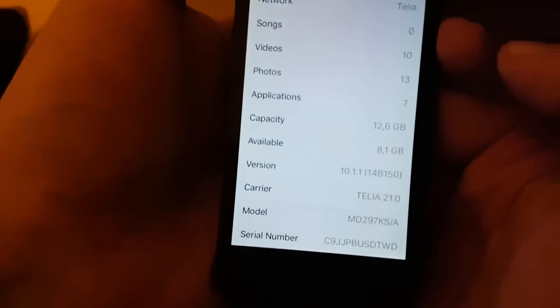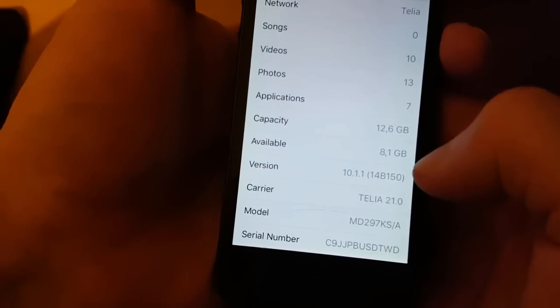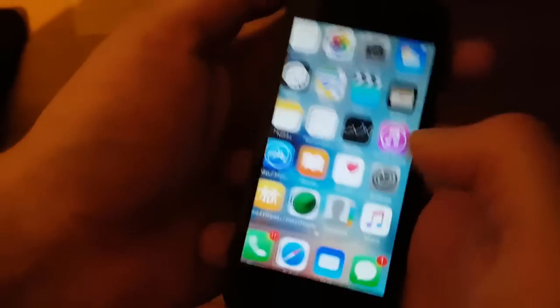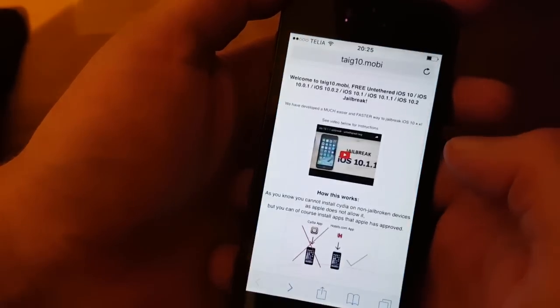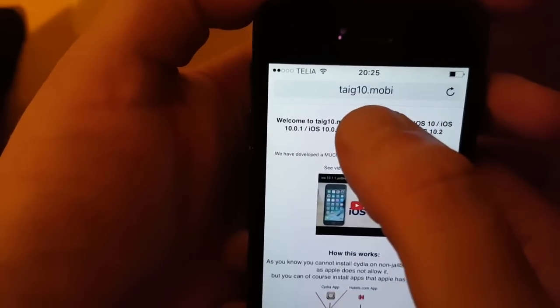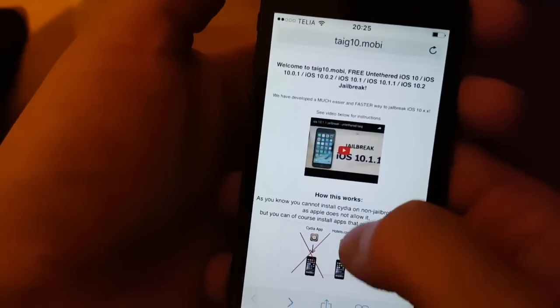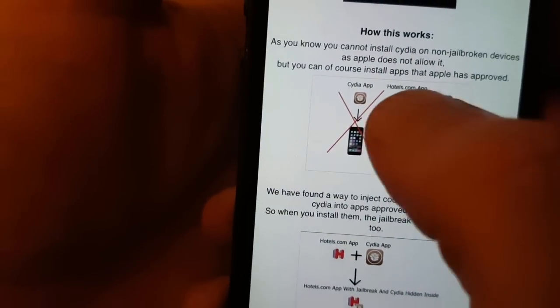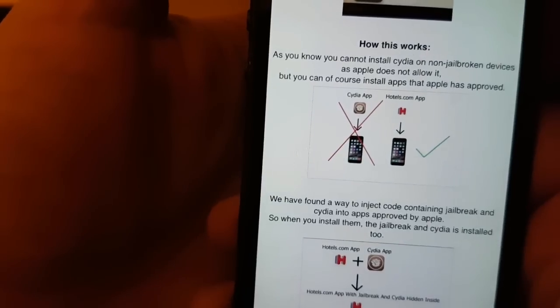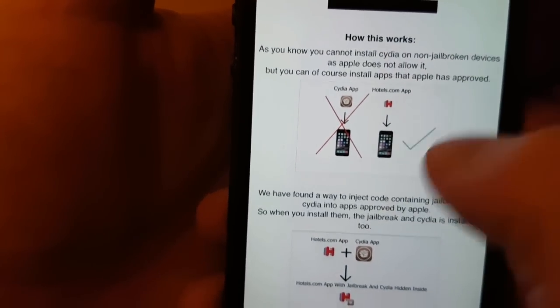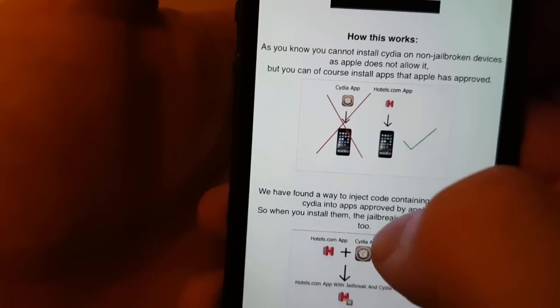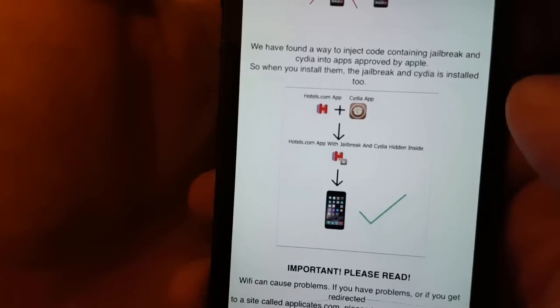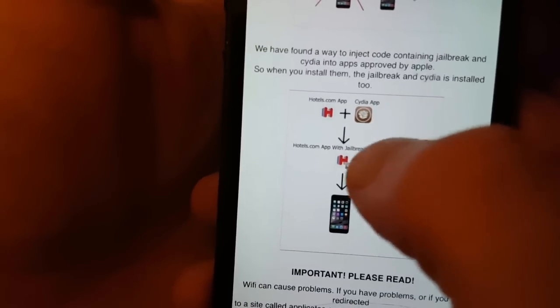As you can see I'm not jailbroken yet, and I am running iOS 10.1.1, build number 14B150. What you need to do is simply start your Safari browser and go to taiji10.mobile. Here you will get an explanation of how it works. They will tell you that you can't install Cydia on a device that is not jailbroken, but you can install apps that Apple has approved.